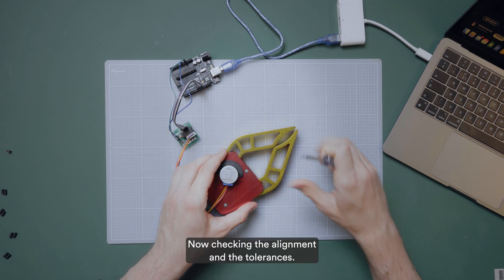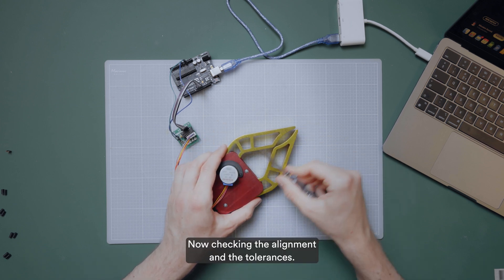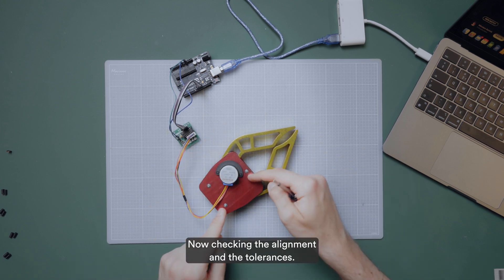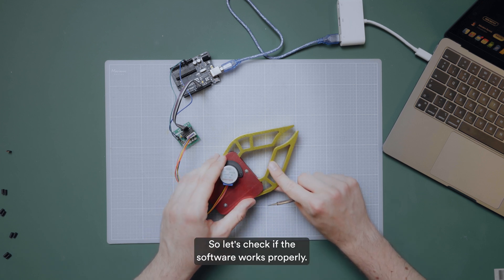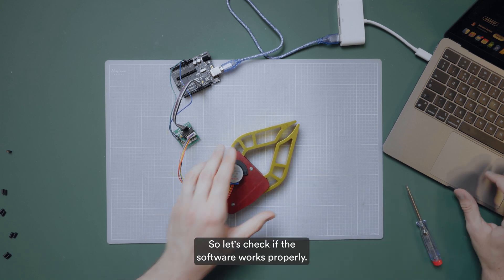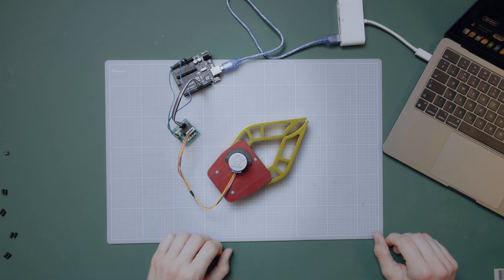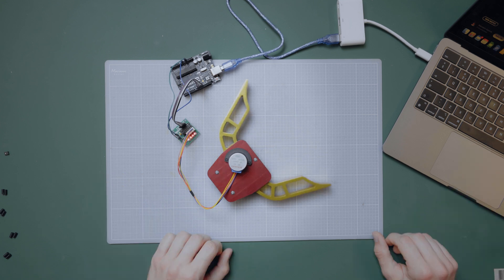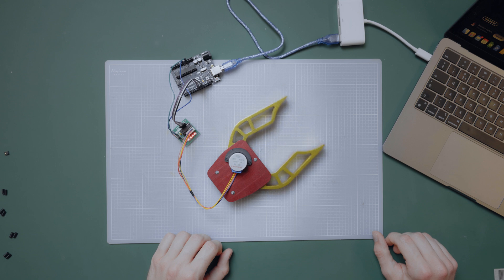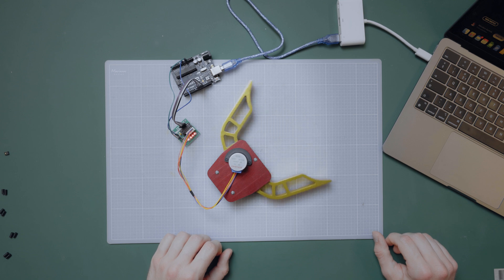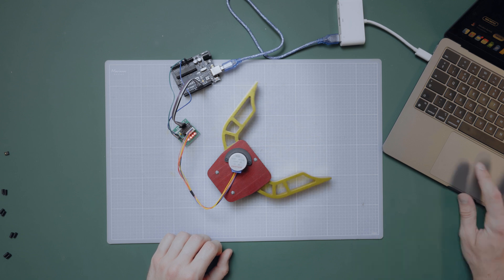Checking the screws that are going through 3D printed columns between the two plates. Now checking the alignment and the tolerances. Everything looks good, so let's check if the software works properly. Everything looks great and works as expected, so I'm really happy.